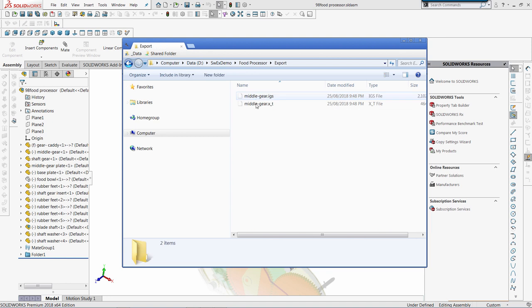And now in my export folder I can see two files. Please follow the link in the description of this video for more information about the framework. Thank you for your time.